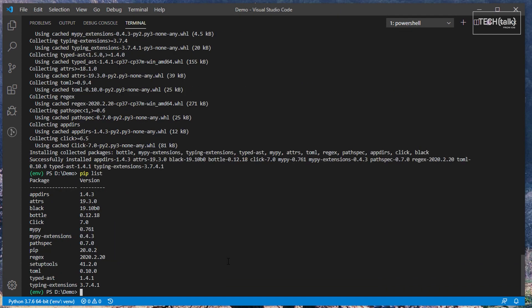An important thing about installing a package with PIP is that any dependencies in the package, any other packages that it requires, will also be installed with it.